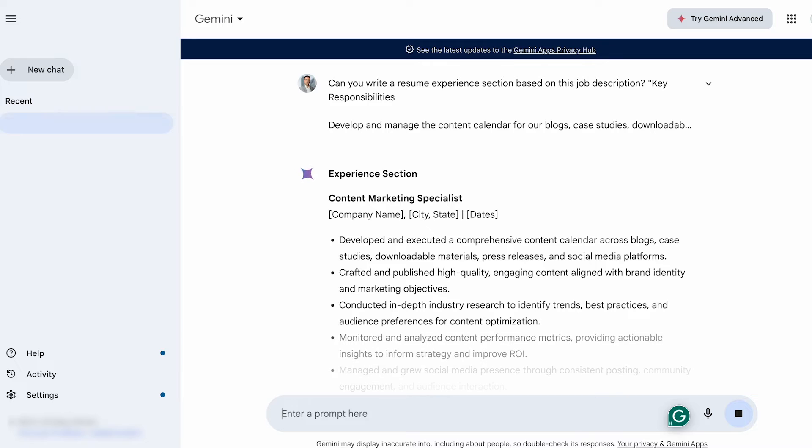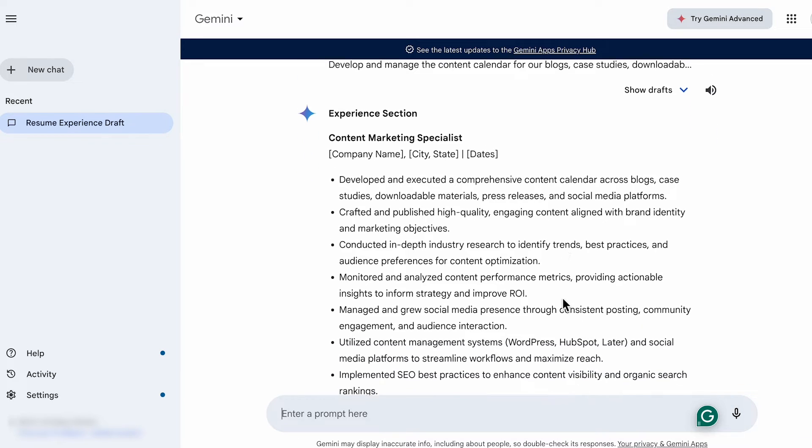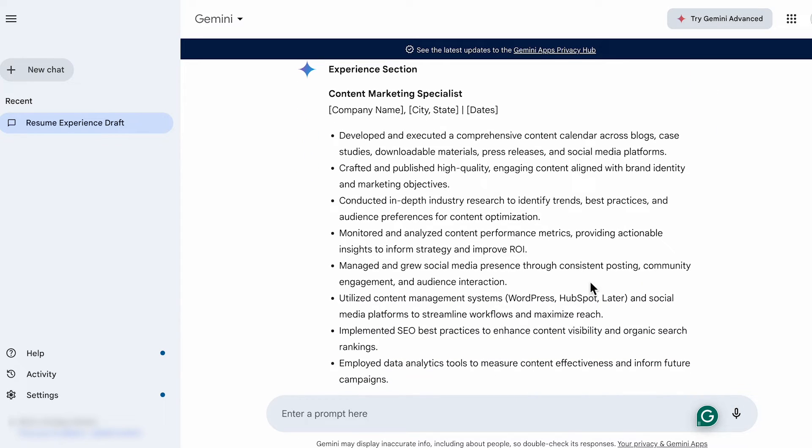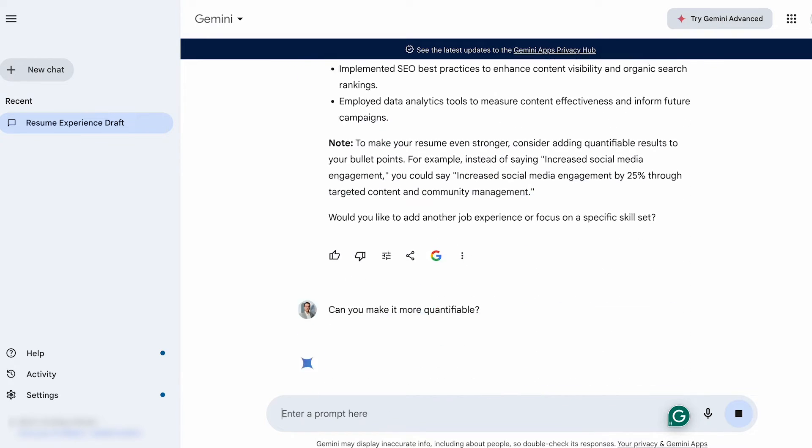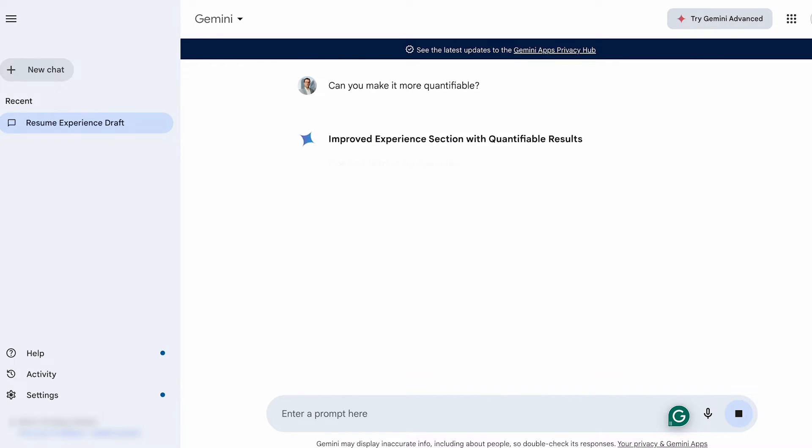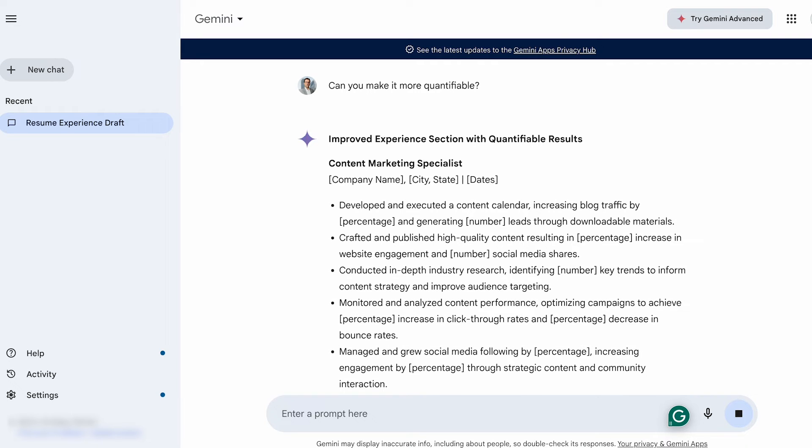Press enter and see what it generates. You can use these examples as inspiration and tailor them to fit your situation. Now to add more impact, ask Google Gemini, can you make it more quantifiable? And press enter.